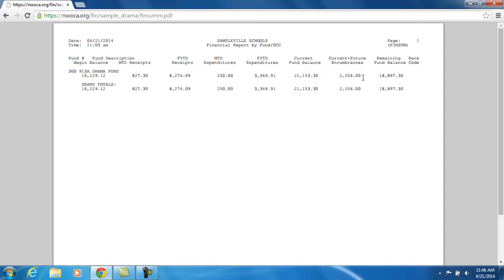Also recorded are encumbered amounts. If you have any outstanding purchase orders, meaning POs, that haven't been completely paid yet, the outstanding PO amounts will be tracked under this encumbrance column.